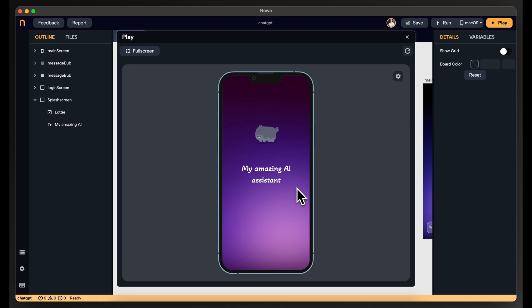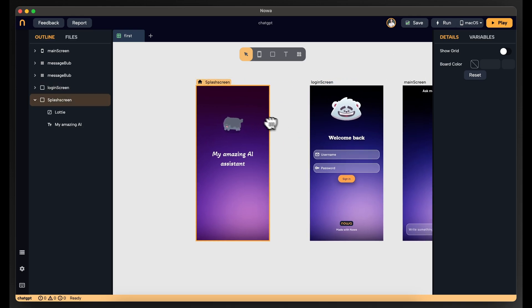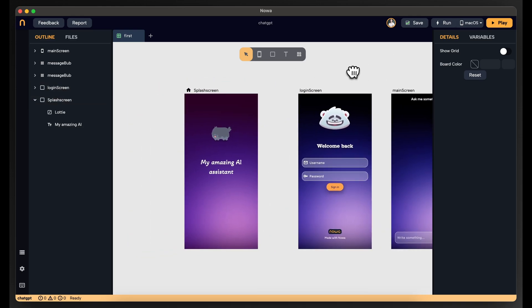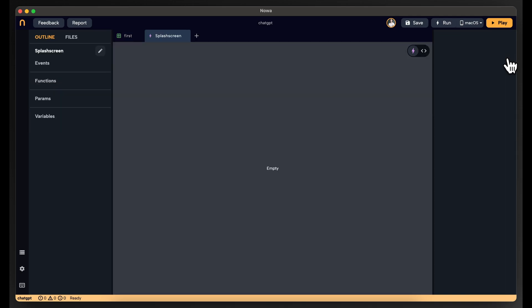But now it will not go to the second screen, so you need to add some logic to actually make it navigate to another screen in your app. To do that, select the screen and then open the screen in circuit. This is the logic editor where you can modify all the logic on that screen.